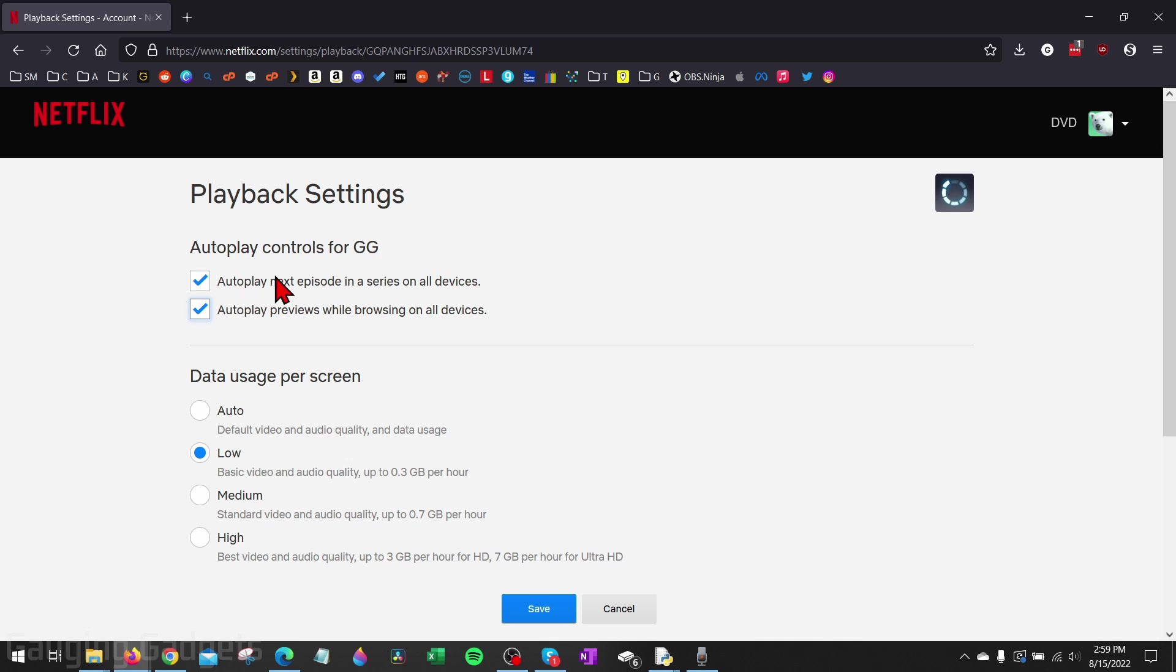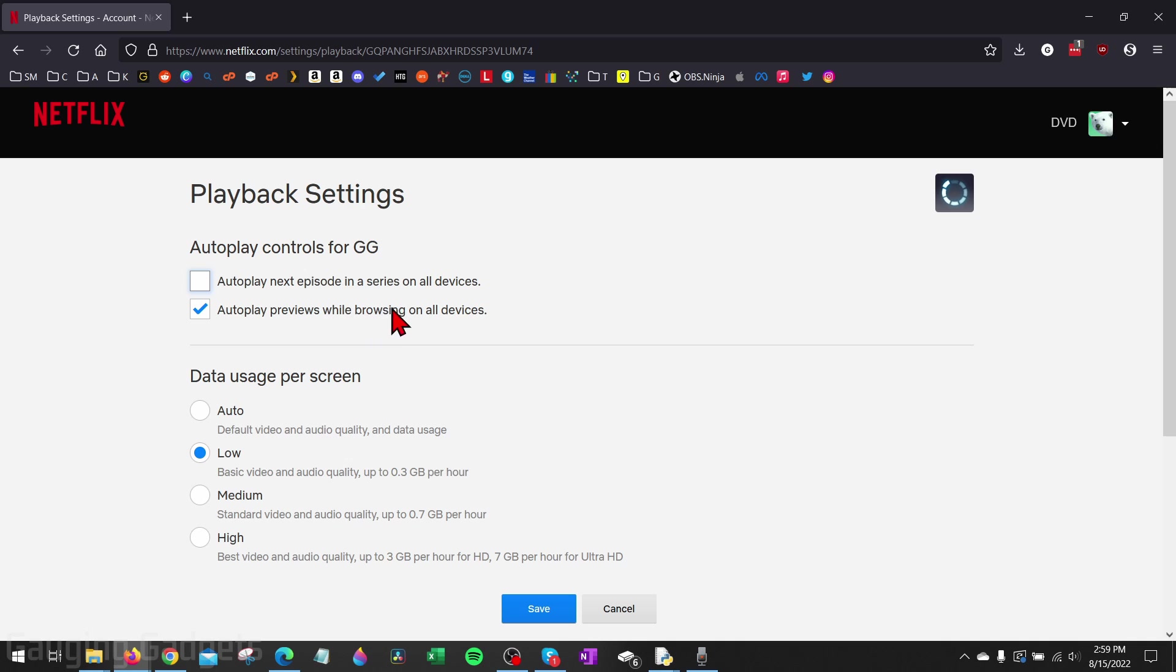The first is going to be autoplay the next episode in a series on all devices. So simply uncheck that to turn that off. And then we also have autoplay previews while browsing on all devices. Unselect that and then select save.